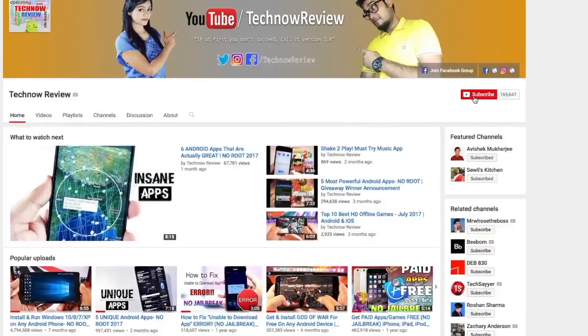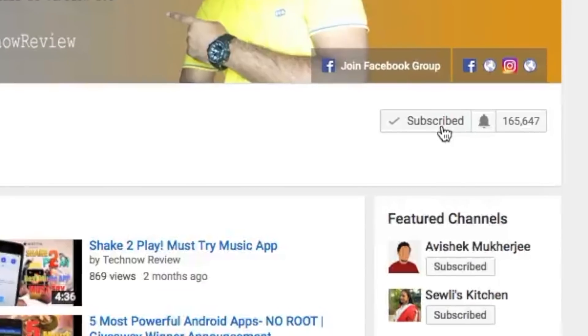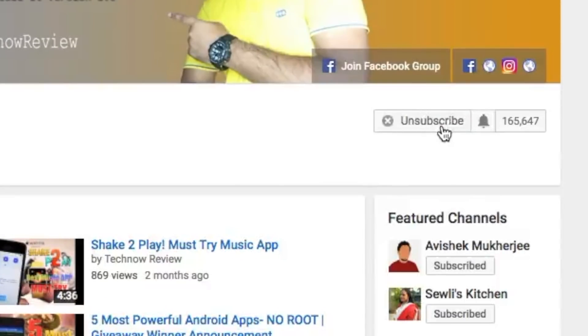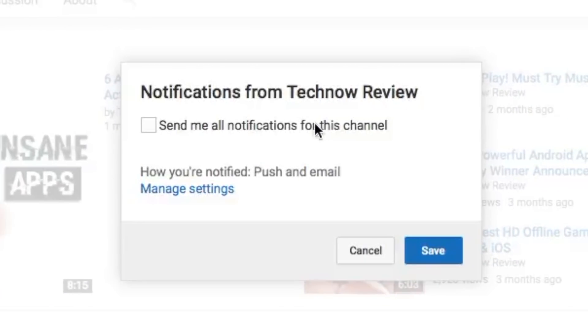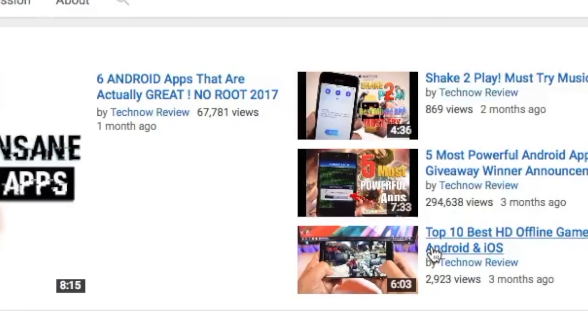Before starting this video, make sure to hit the red subscribe button on our channel and also press the bell icon beside it to get quick notifications of our new uploads.